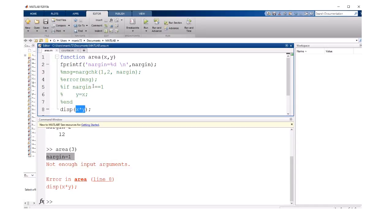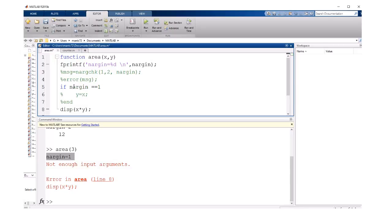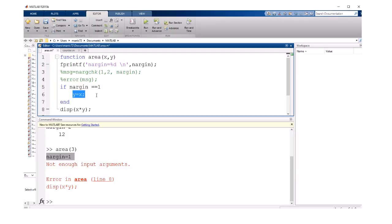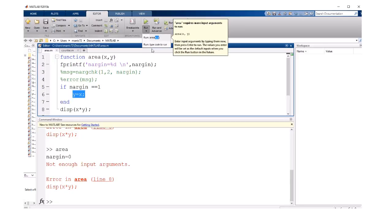We could actually design our program to work with either one or two input arguments by using nargin. We can check how many inputs the user sent. So if the user sent one input argument, then we have an x but we need a y. So we're going to use an assignment statement to say the y is the same as the x.